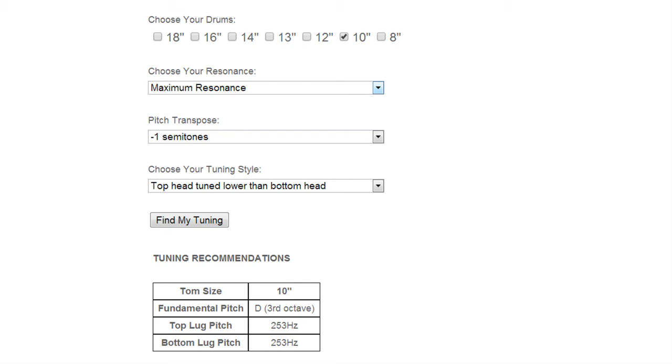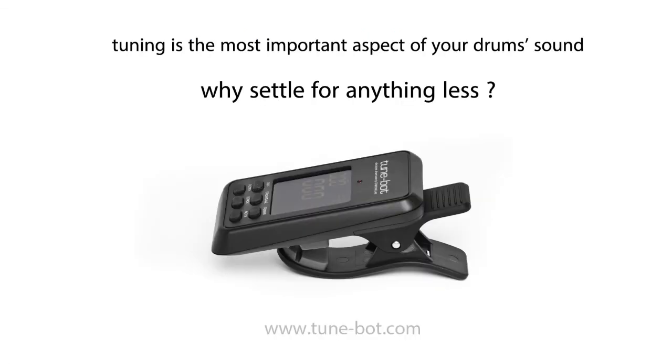So that's it for the samples. Hopefully you guys can listen to these and decide which setting you like the most and then you could apply that same setting to all your toms.